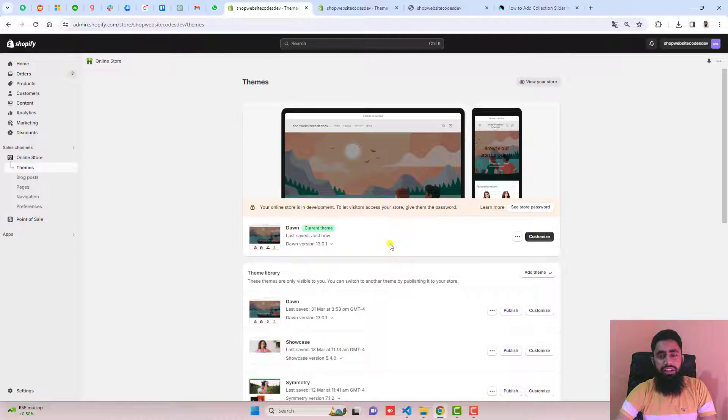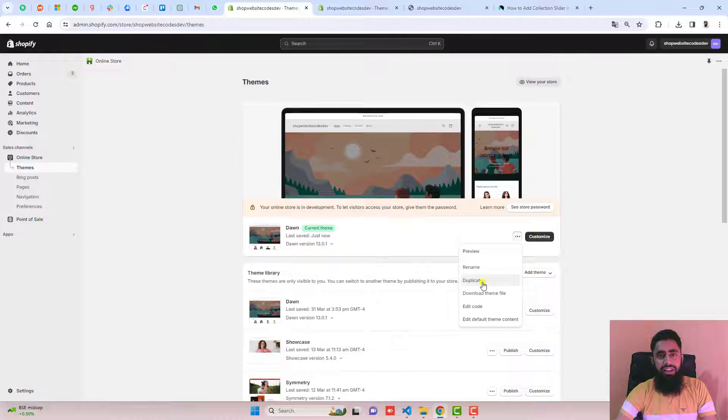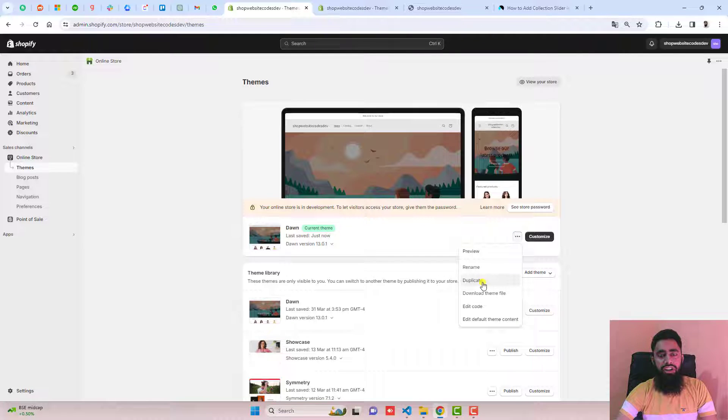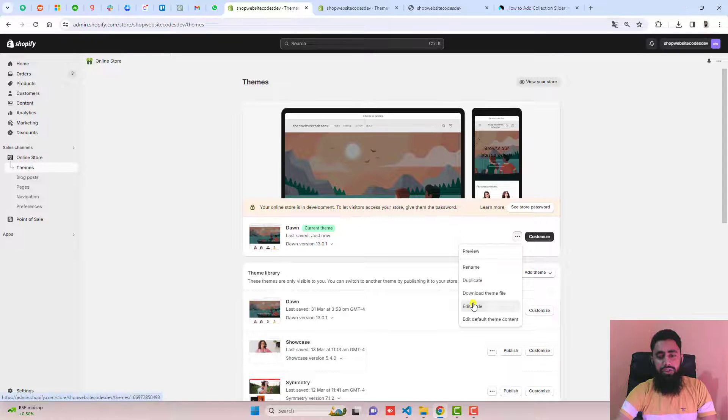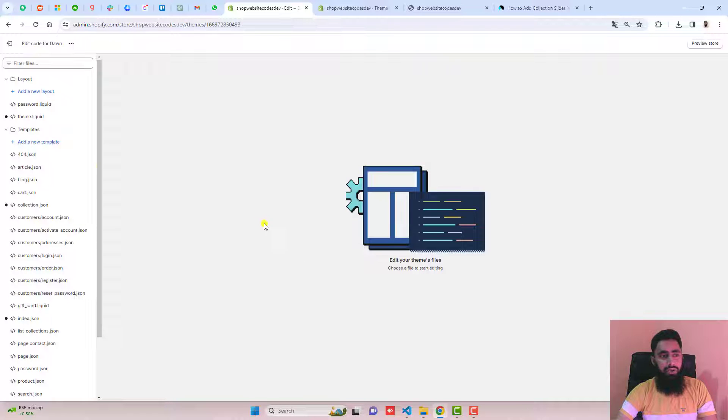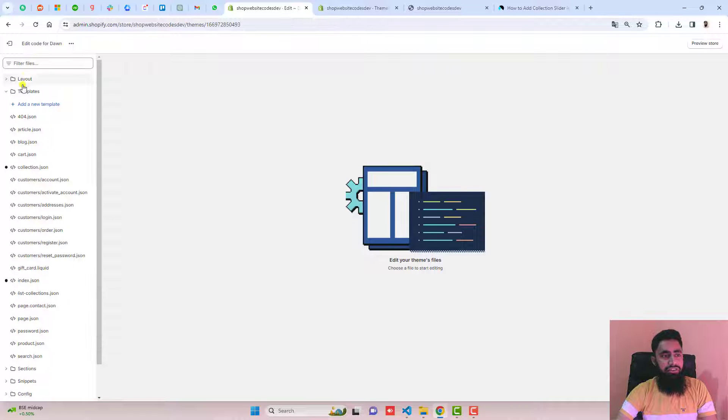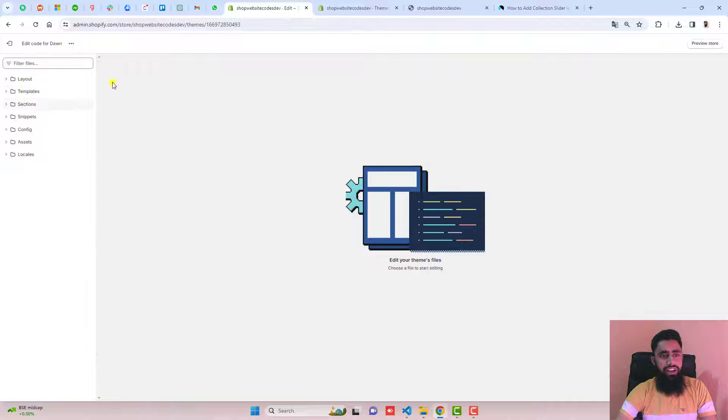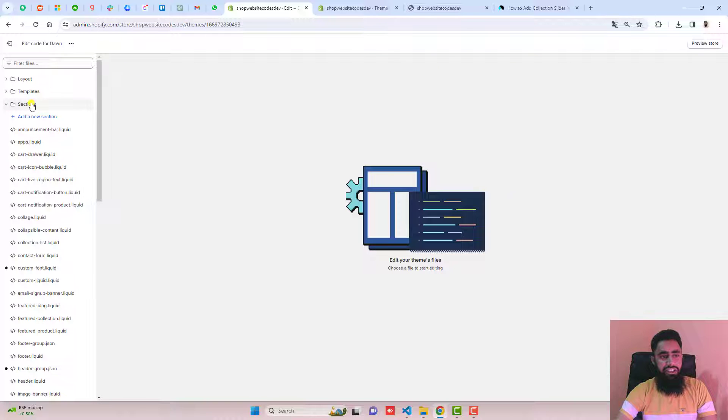I'm going to do it in the Dawn theme. You should click on these three dots and duplicate the theme, because later on if you want its original version, you can roll it back. Then you should click on edit code, and here we have some folders and files. We have to go to sections.